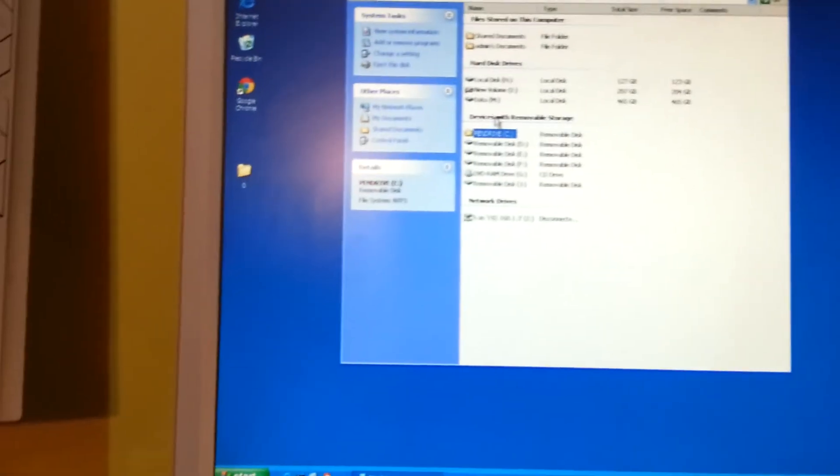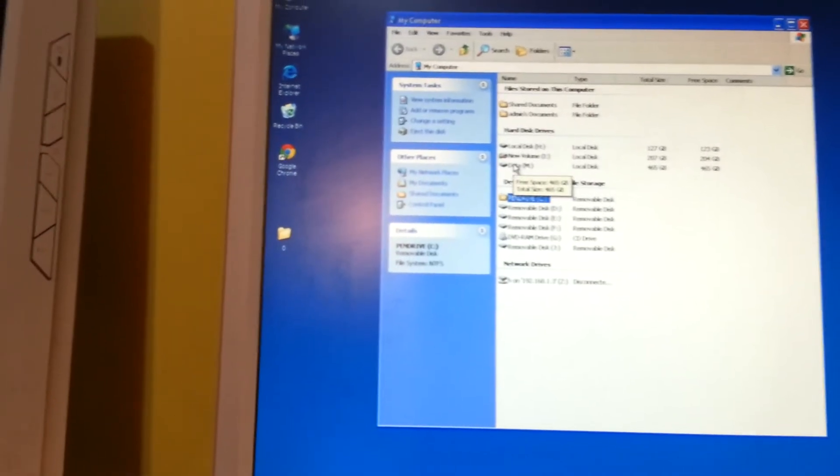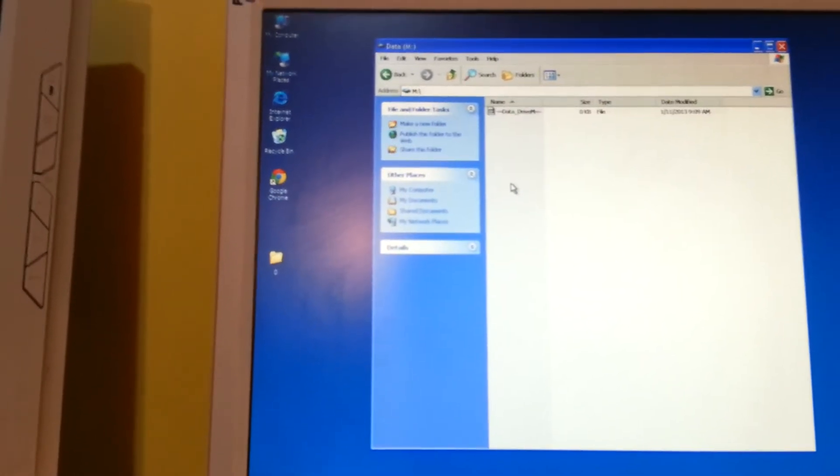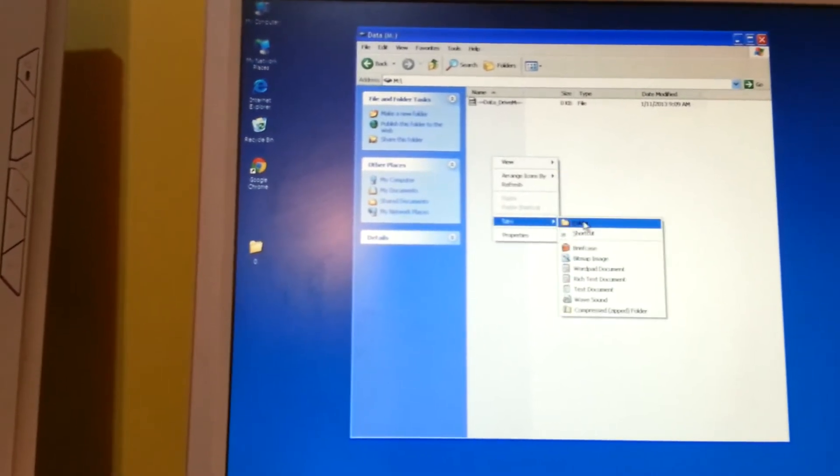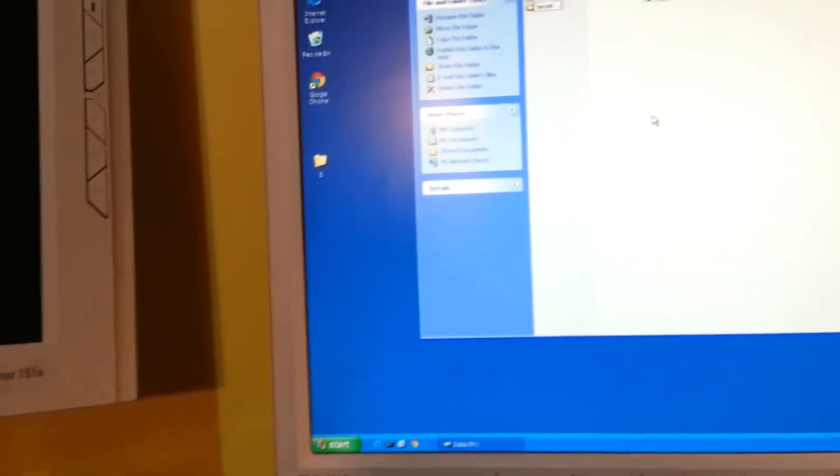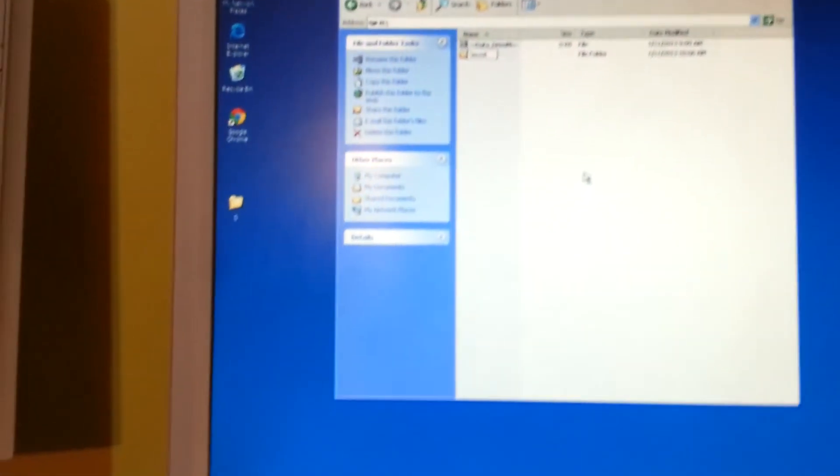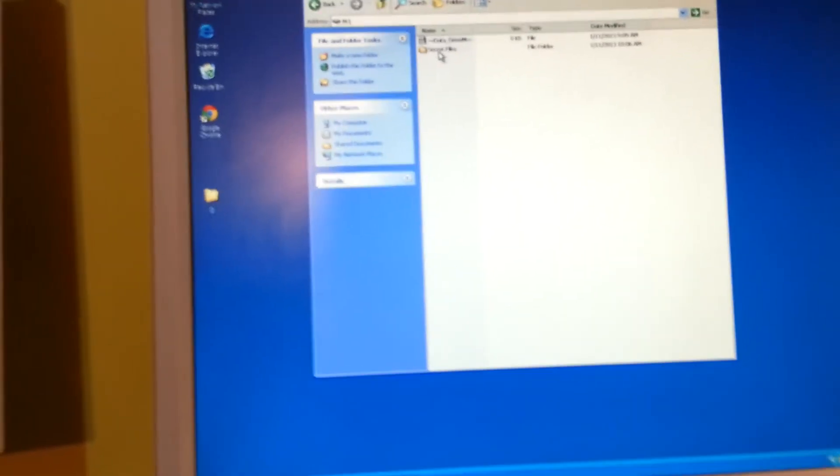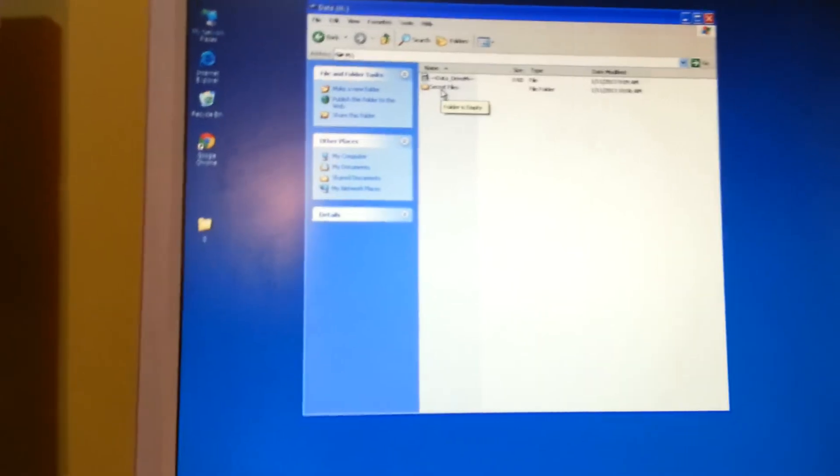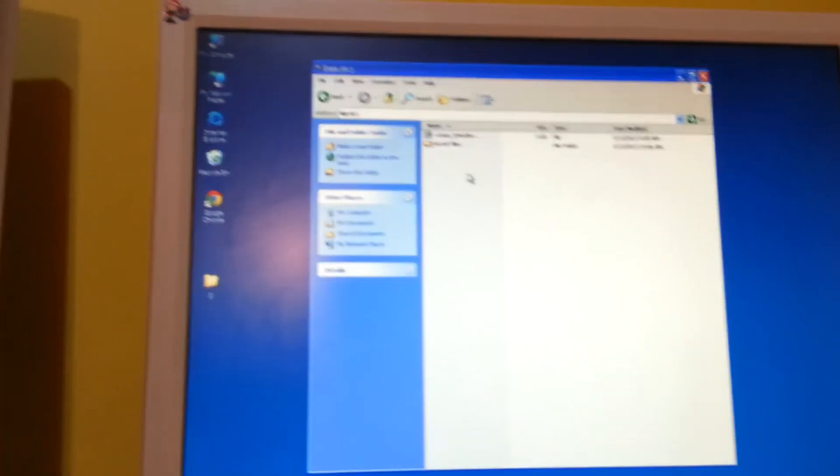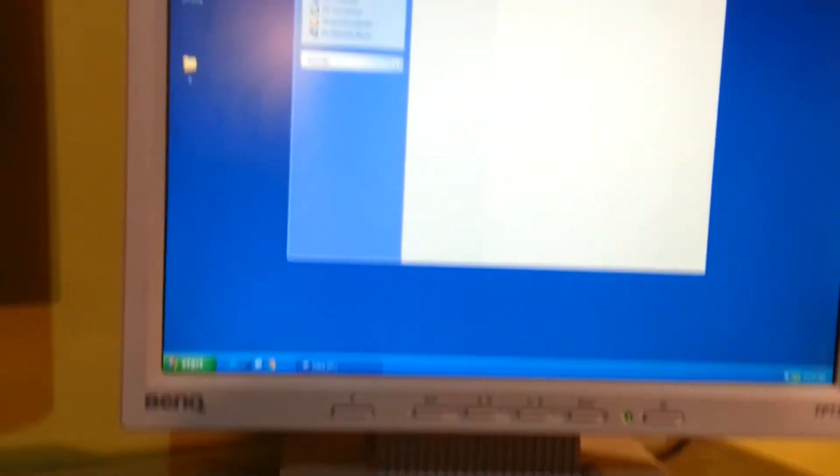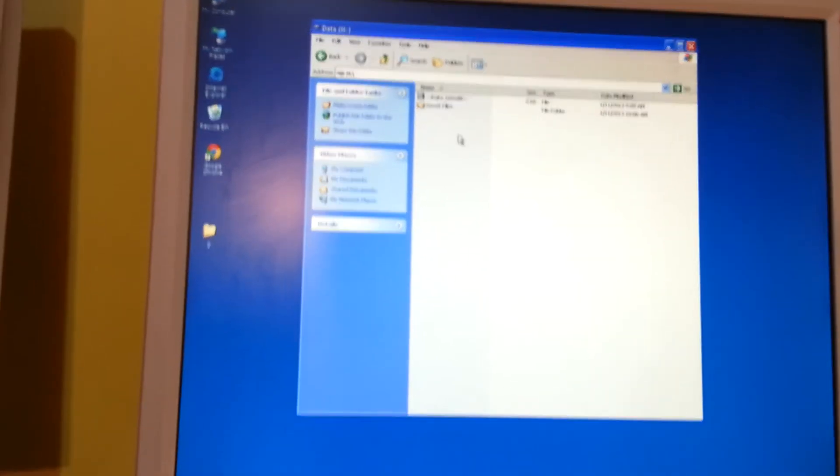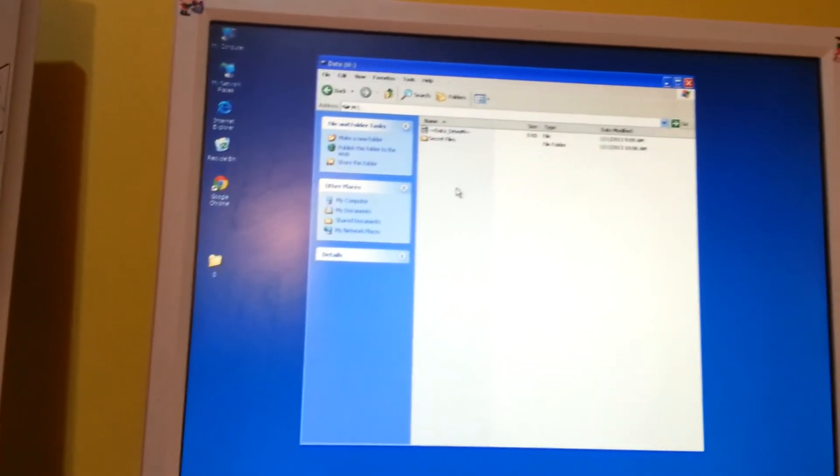I also have some other hard drives on this computer. So let's just create a new folder here called secret files. We won't put anything in there, but this is just an example how we can bypass Windows XP security or any computer security and get to these secret files.